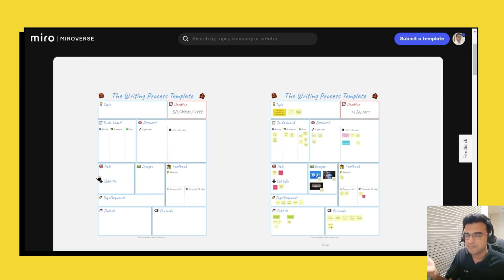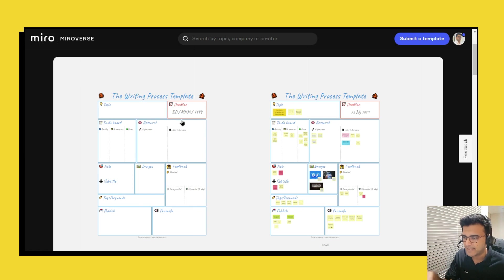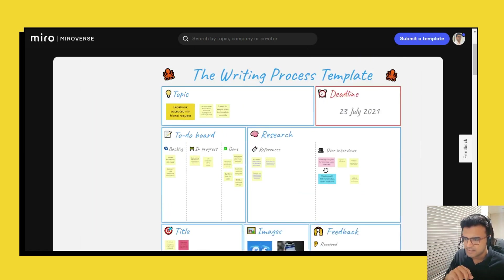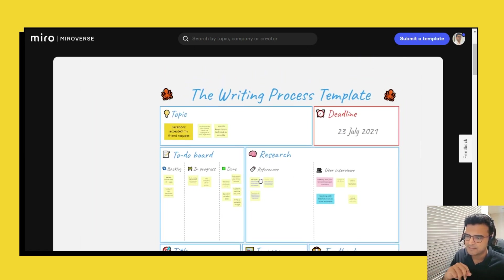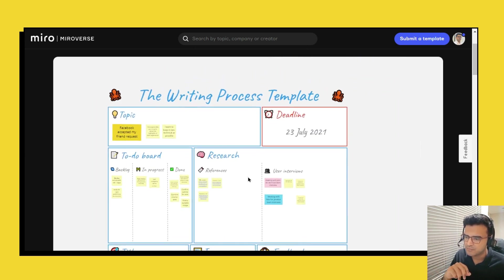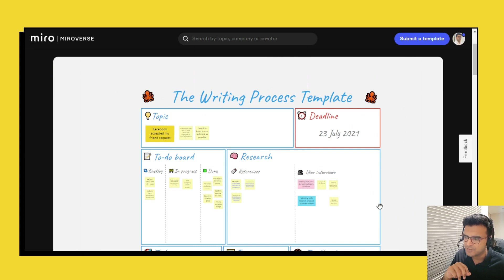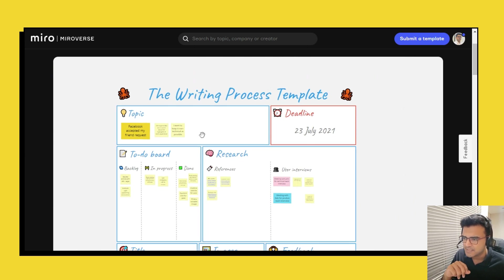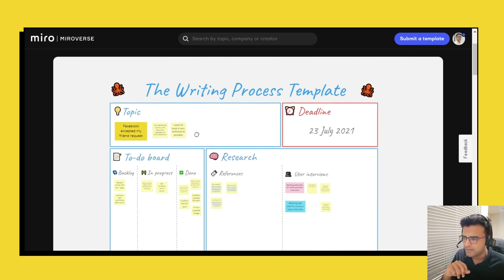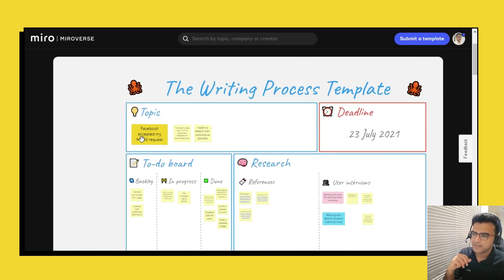Now when you copy this template to your Miro account you will get the template, the blank template and an example. So let's just take a look at the example and what we have over here.